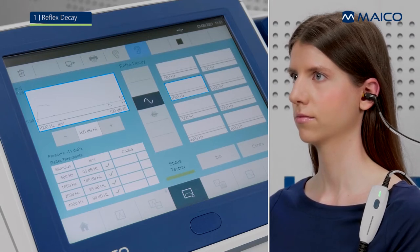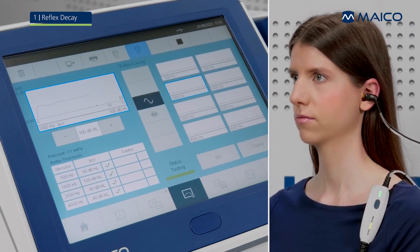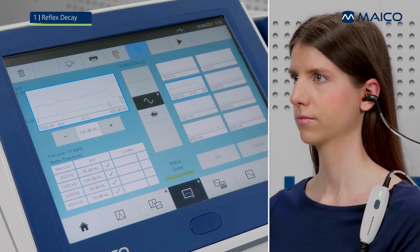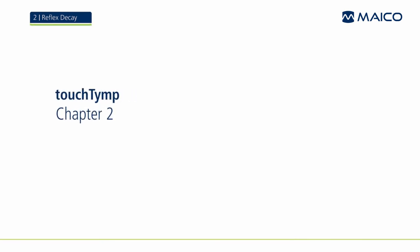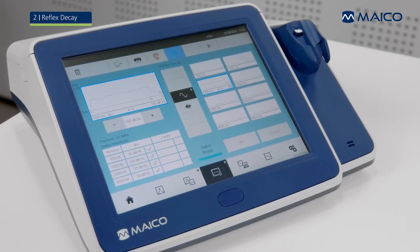The measurement values of the reflex decay test result are displayed simultaneously to the ongoing test in the large window, and immediately duplicated in the small window upon the completion of the test. Measured results are shown following the measurement.